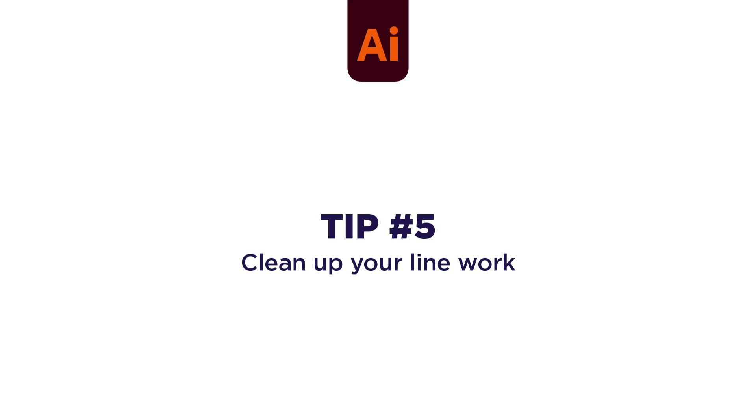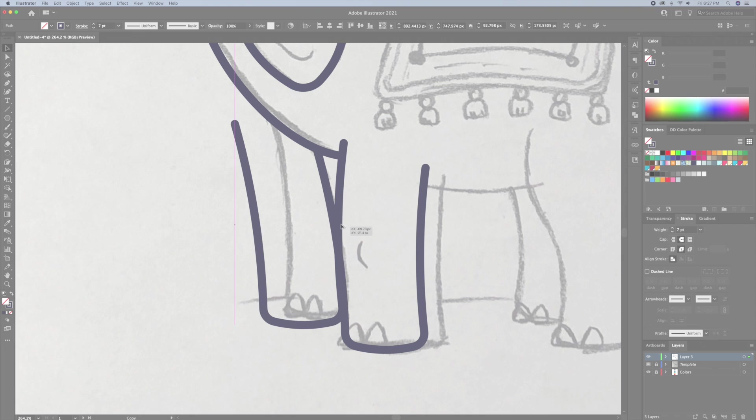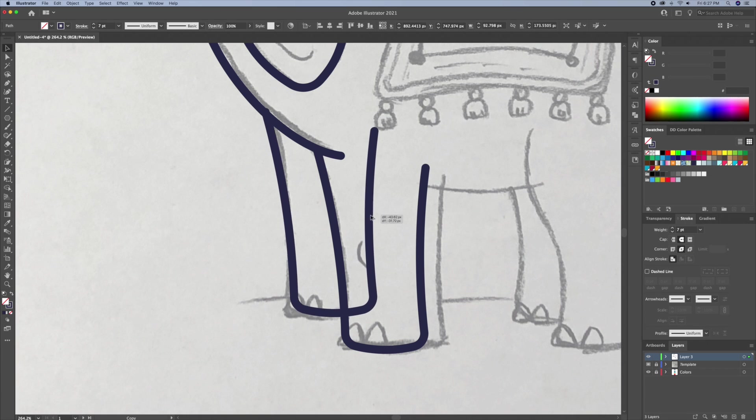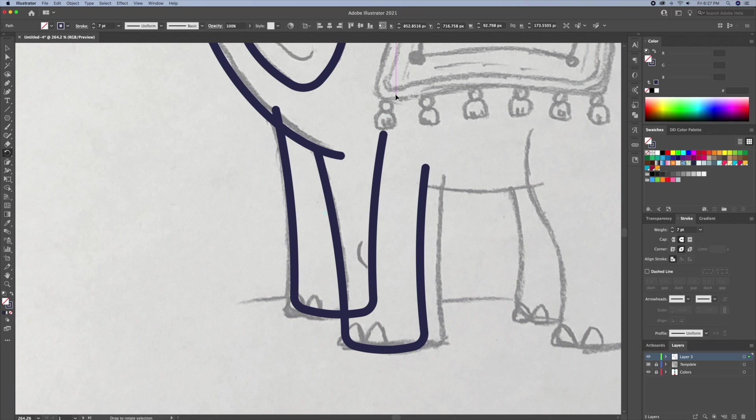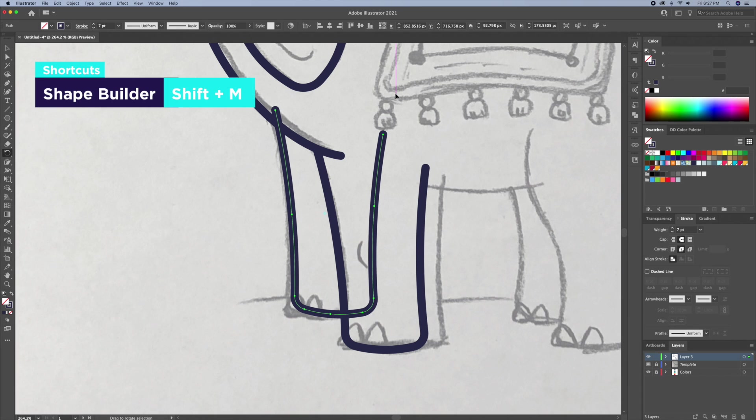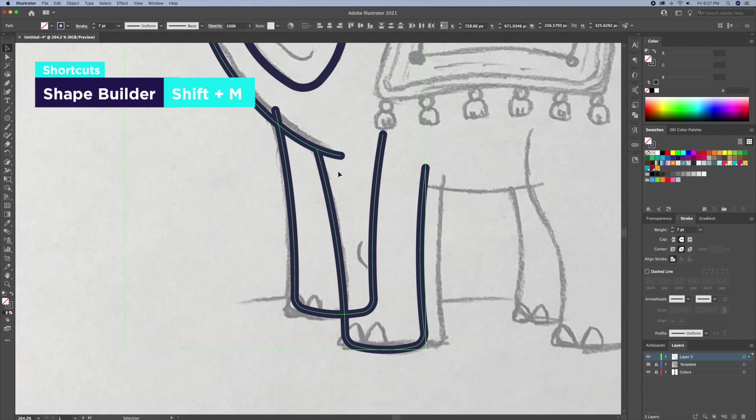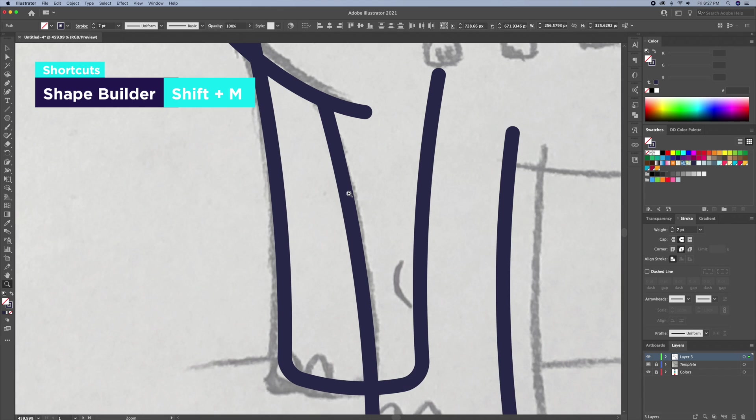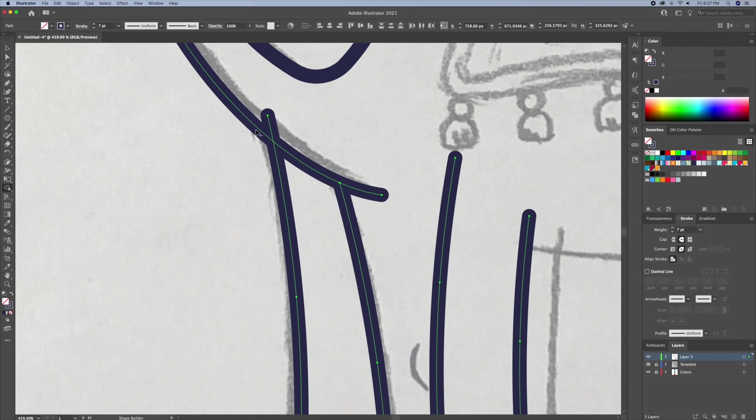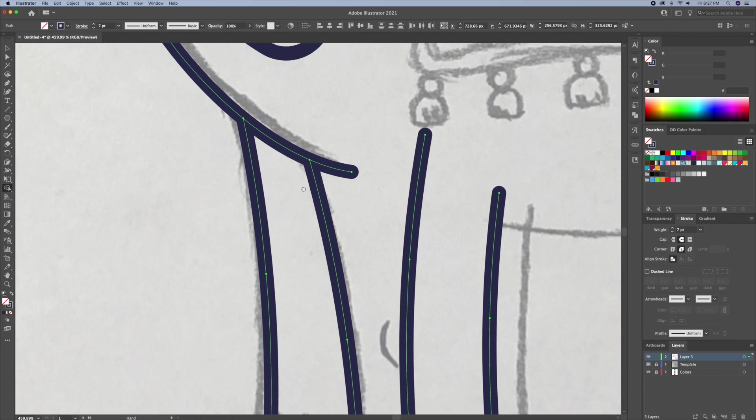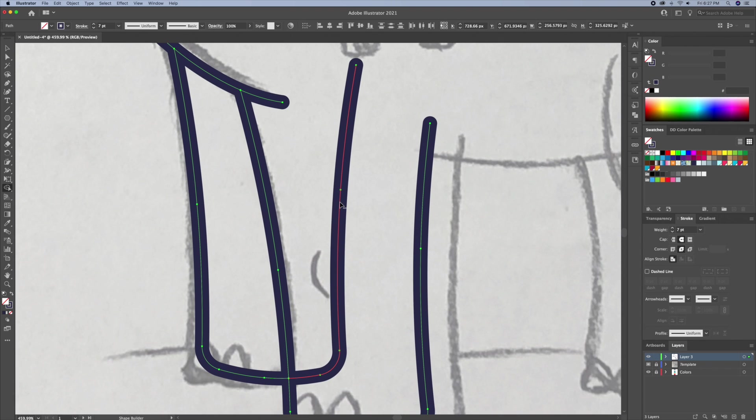Tip 5. Clean Up Your Line Work. Some of your lines may overlap, so before you begin adding your colors, clean up those lines. I like to use the Shape Builder Tool to do this. Select your lines and hit Shift plus M on your keyboard to bring up the Shape Builder Tool. And then, while holding Option or Alt on your keyboard, carefully click on the lines you want to delete.